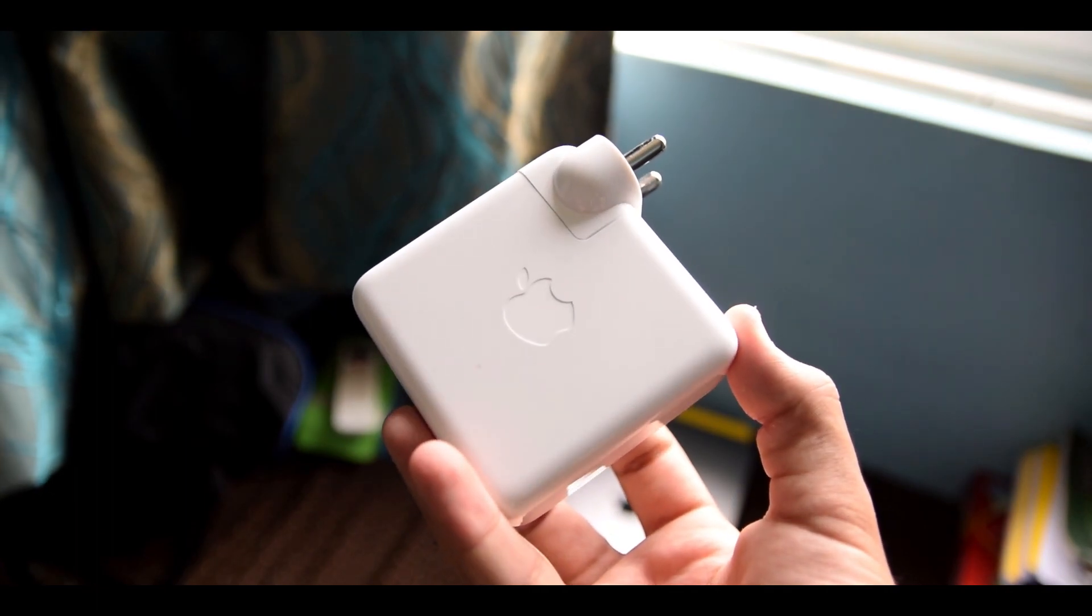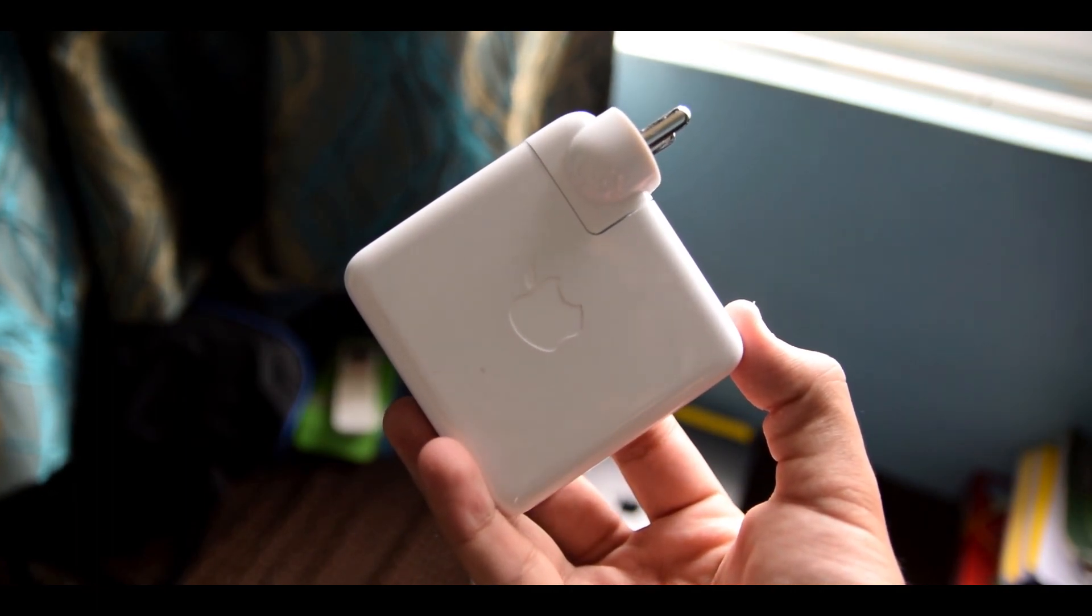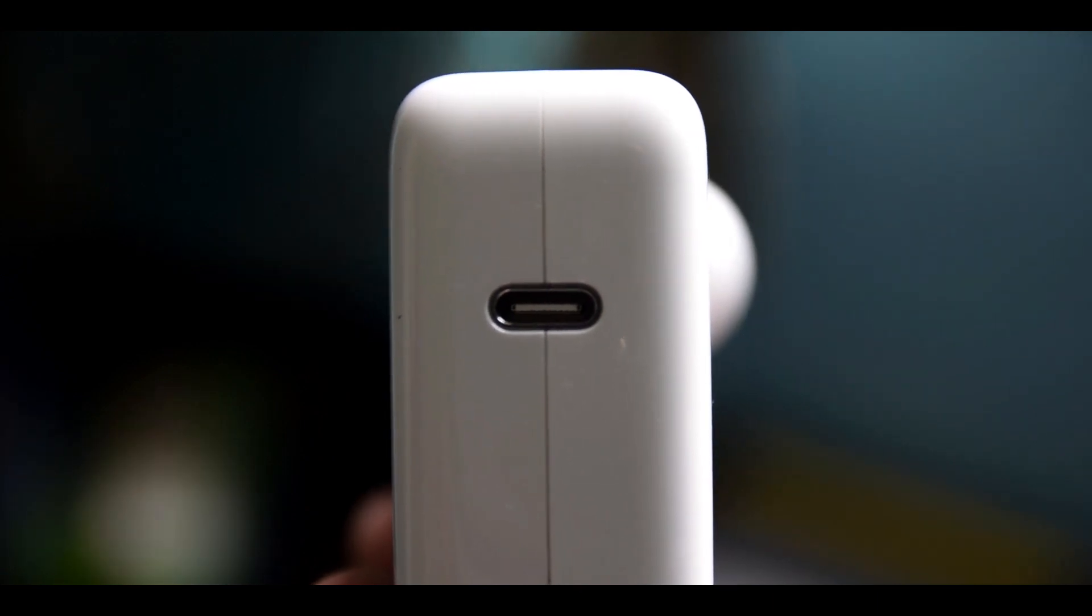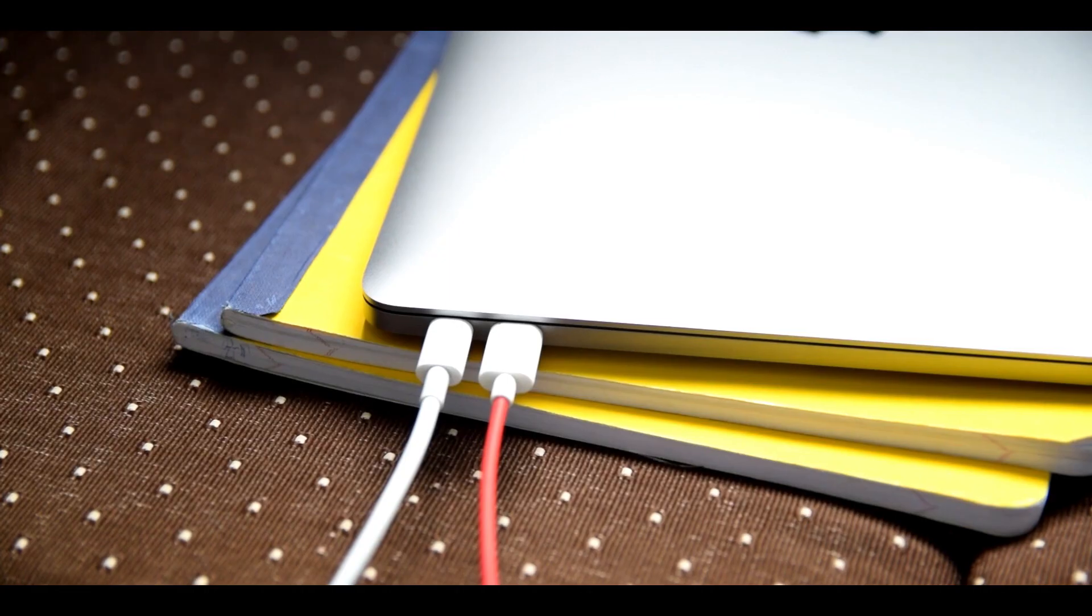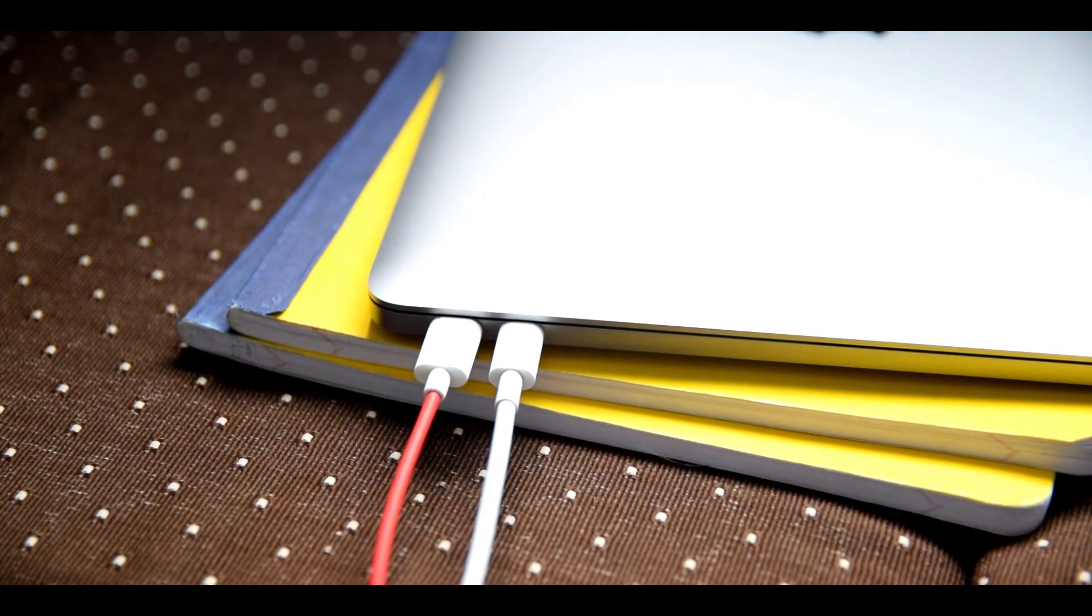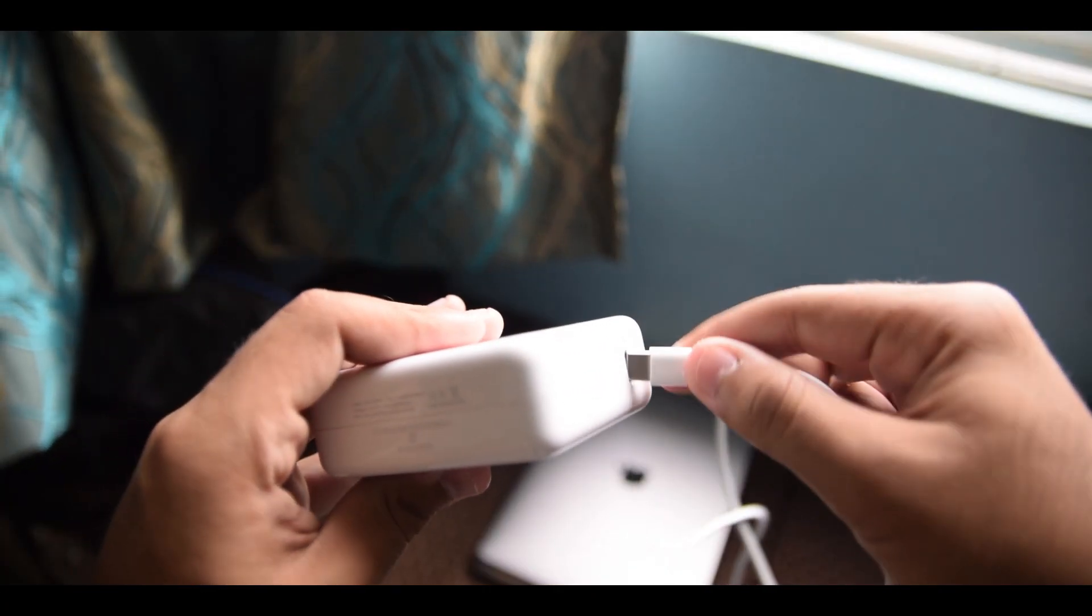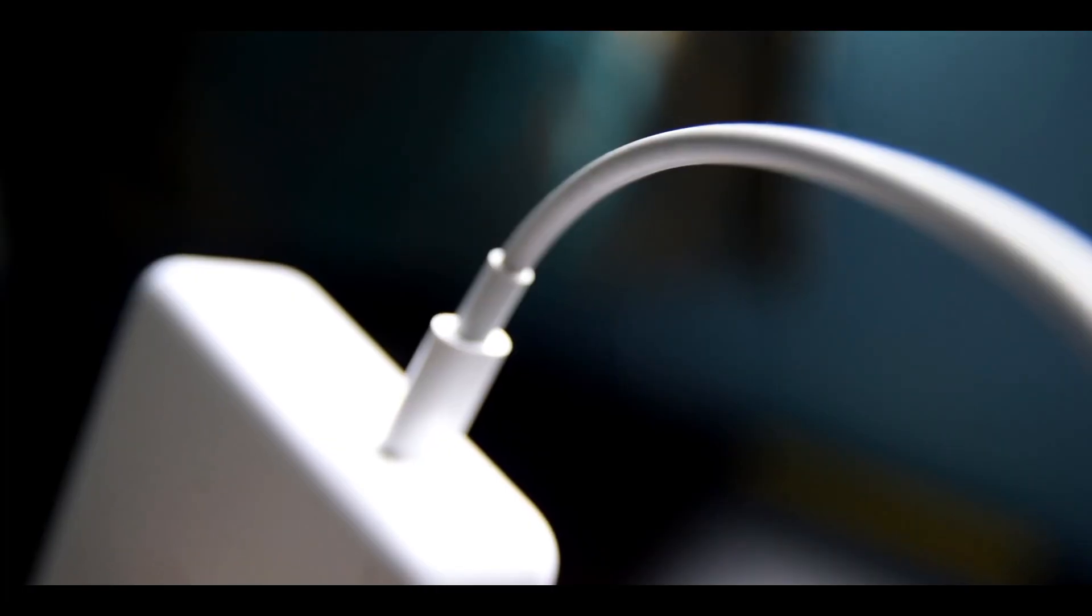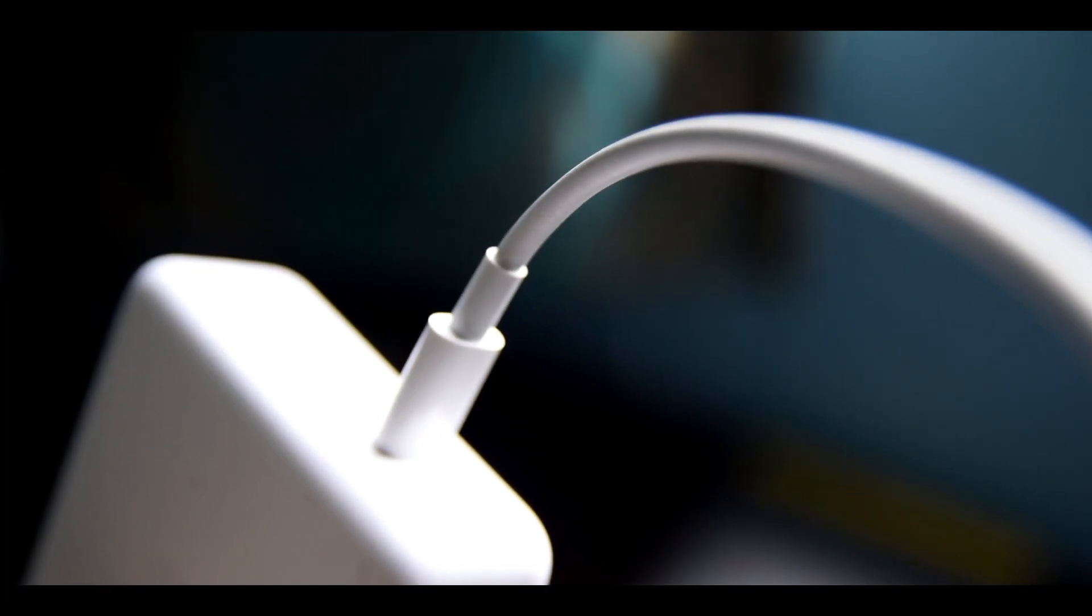The MacBook charges with a USB-C wall adapter, and thus the cable is not proprietary to Apple unlike MagSafe. You also can use any of the two ports to transfer data as well as charge the MacBook. Charging from 0 to 100% takes about an hour, which is much faster than the charging time of any laptop out there.